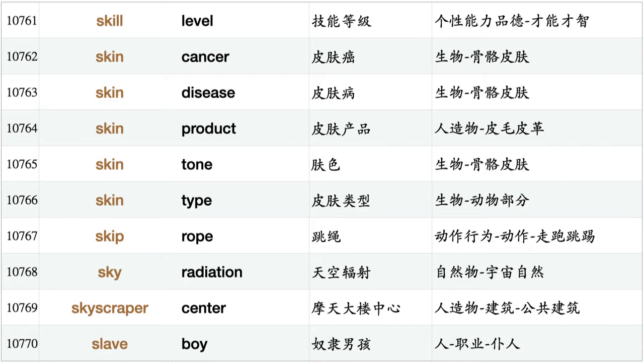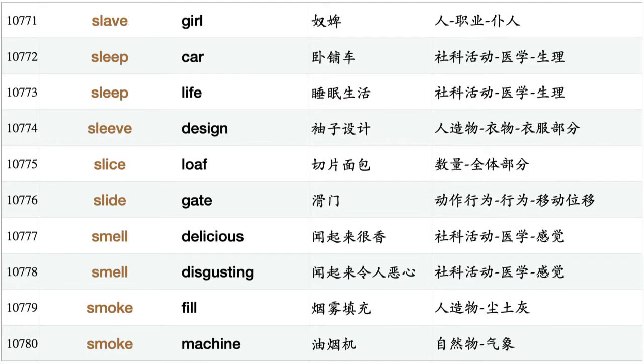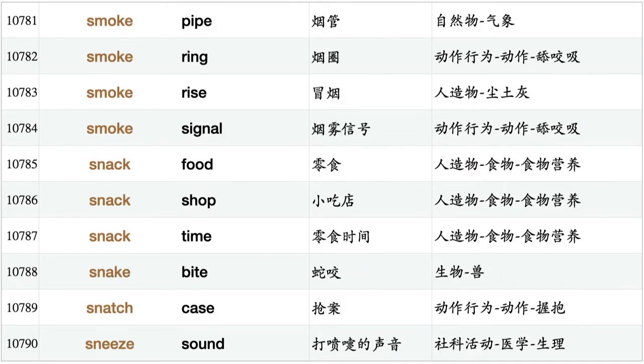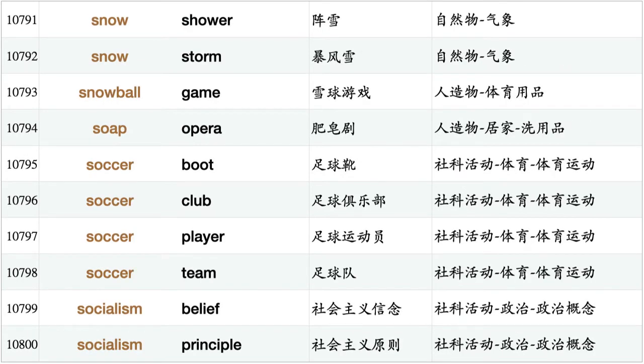Skip rope, sky radiation, skyscraper center, slave boy, slave girl, sleep car, sleep life, sleeve design, slice loaf, slide gate, smell delicious, smell disgusting, smoke fill, smoke machine, smoke pipe, smoke ring, smoke rise, smoke signal, snack food, snack shop, snack time, snake bite, snatch case, sneeze sound, snow shower, snow storm, snowball game, soap opera, soccer boot, soccer club, soccer player, soccer team.